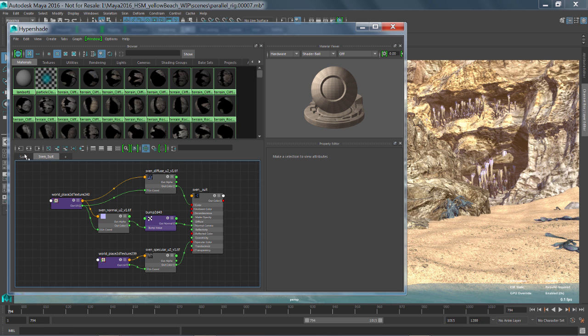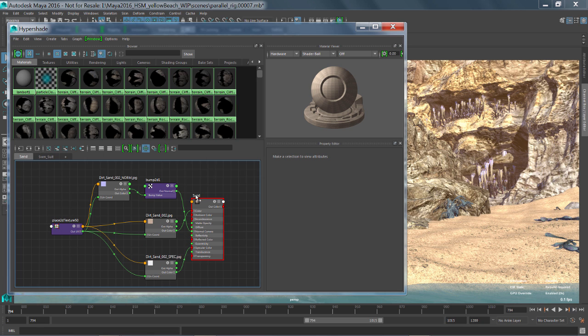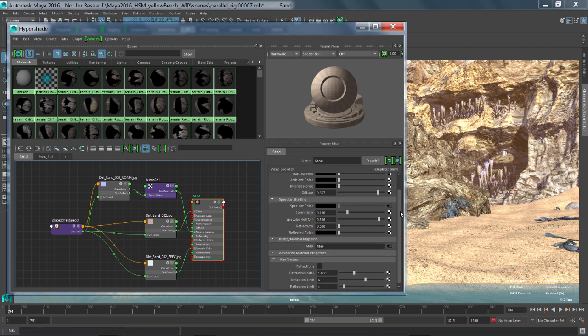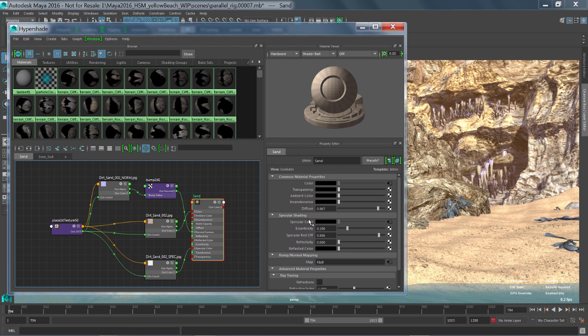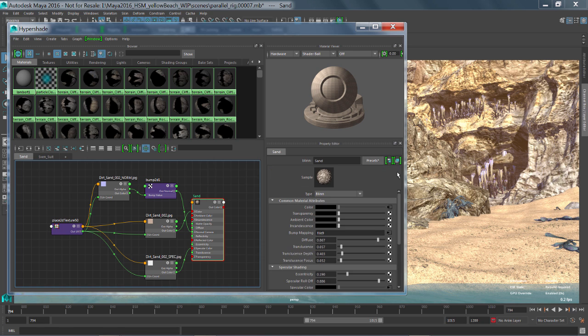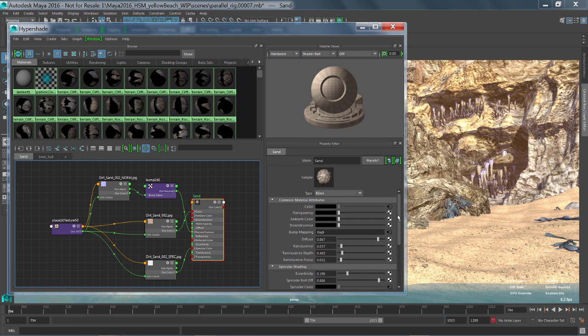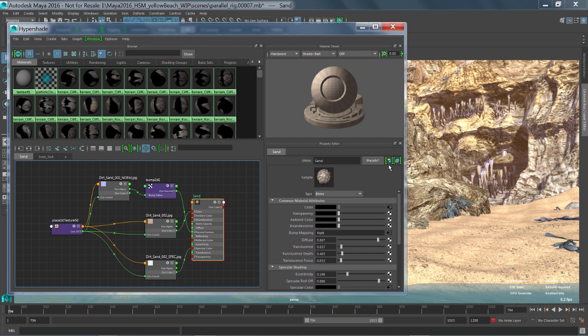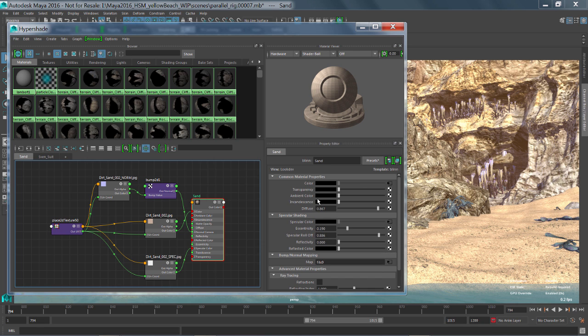So if we click on this sand shader and look in the property editor, you'll notice that we have a view called LookDev. And this is just a simplified view of the attributes that we think that you're going to want to play around with when you're working on a blend shader. At any time if you wanted to get back to the full list of attributes, you can just click that icon to bring that up. You can also load multiple objects in the tabs in the property view.